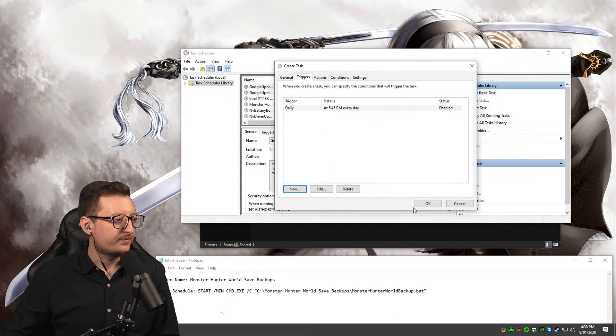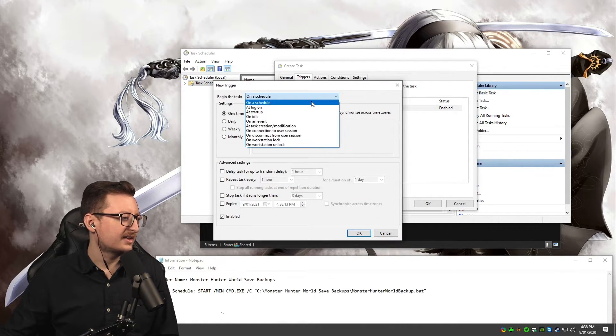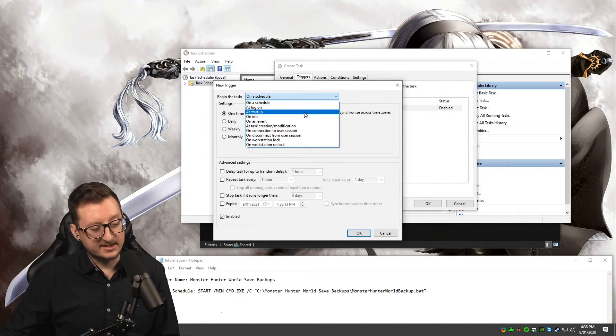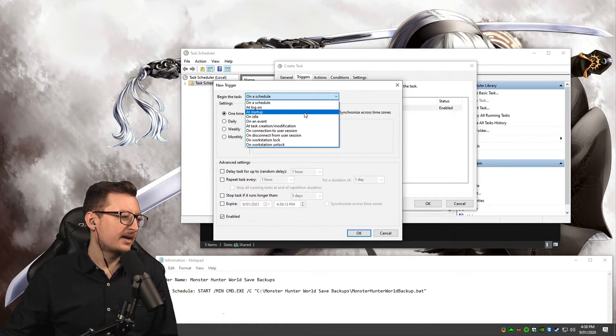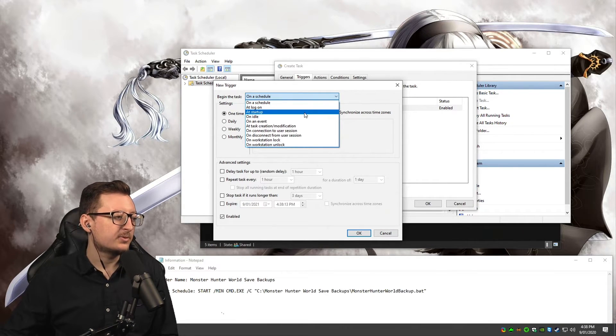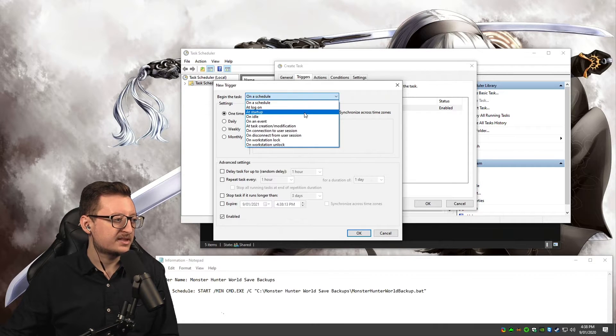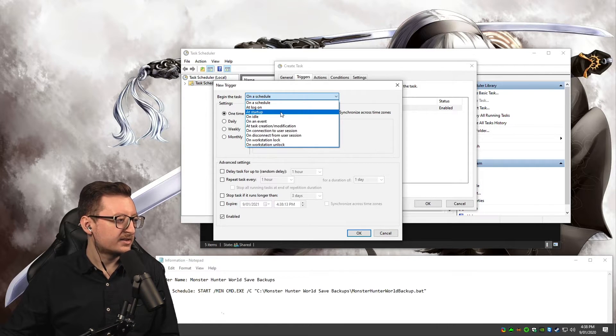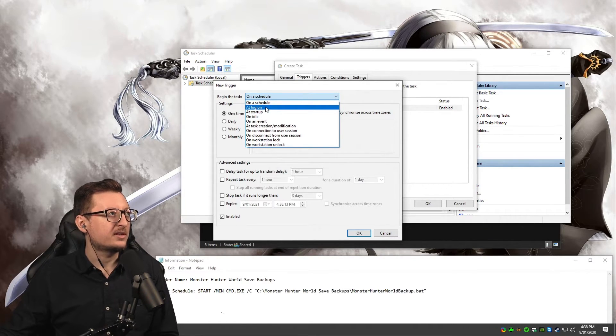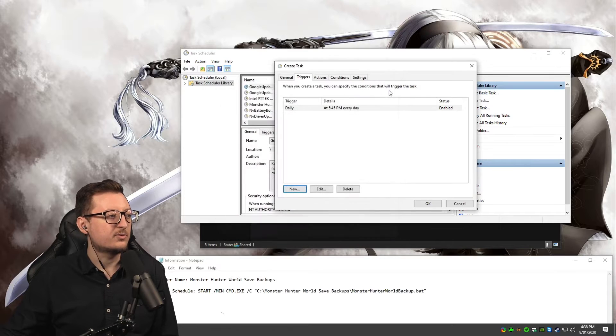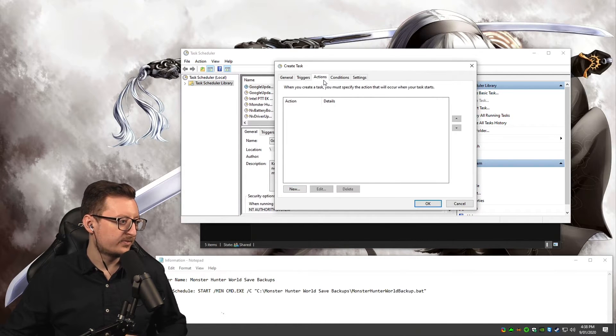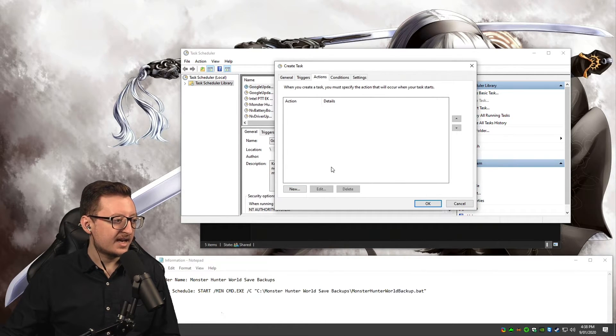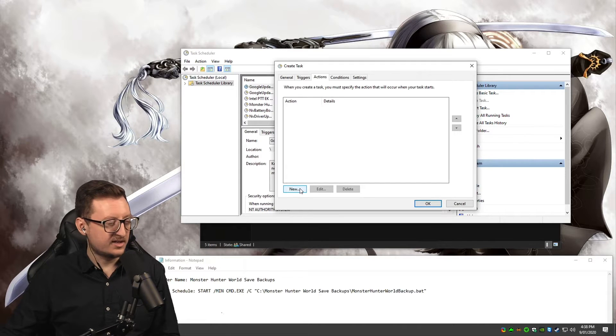You can set this to run on your startup, you can set it to run when you open Monster Hunter World—that's a bit more advanced. I'm going to keep it simple for now. You can run it on startup, when you log in, or on a schedule, which is what I'm running mine on.